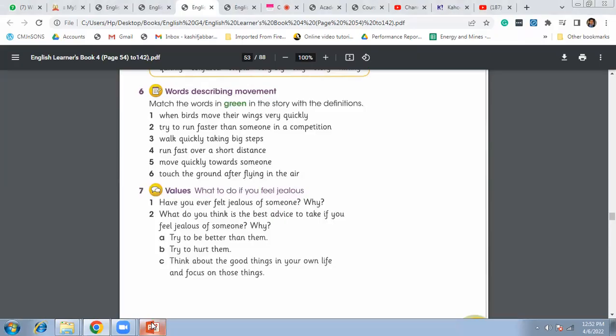Question seven is for you. Have you ever felt jealous of someone? Yes or no? What was the reason why? And you know what do you think is the best advice to take if you feel jealous and why?